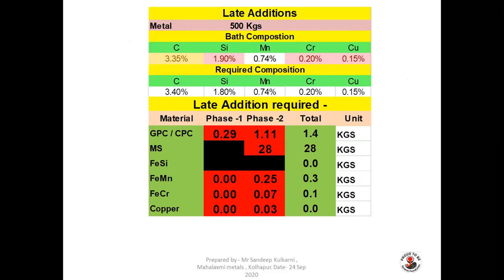This is how the app looks. In example 1, silicon is 1.9% and we have to reduce it to 1.8%. In Phase 2, MS scrap addition of 28 kg is required — same as our manually calculated example. Due to addition of 28 kg of MS scrap, you need to add ferromanganese 0.25 kg, ferrochrome 0.07 kg and copper 0.03 kg. That is why both Phase 1 and Phase 2 are required to get the desired composition.